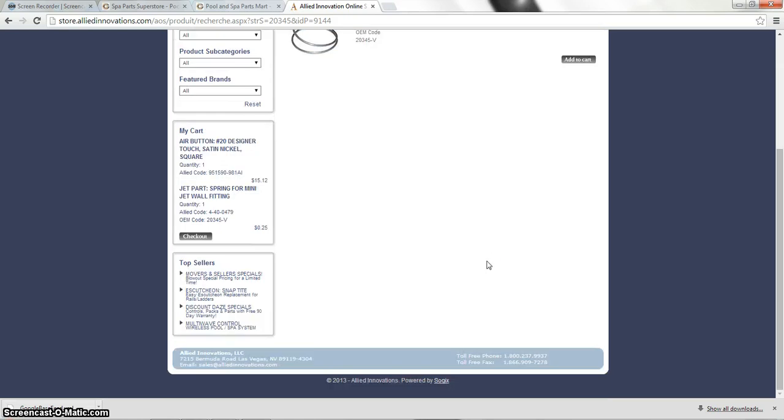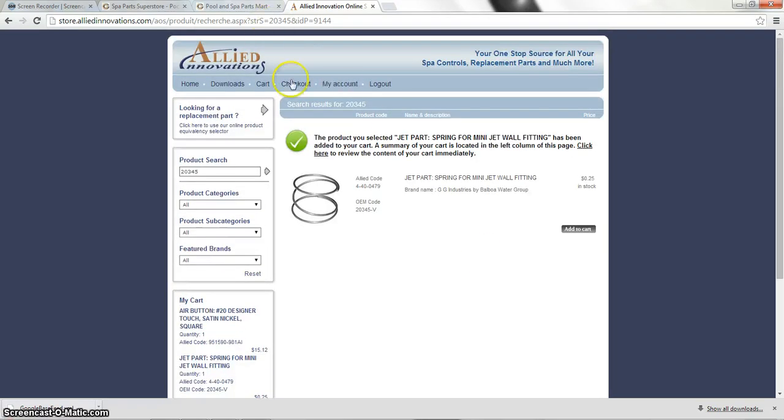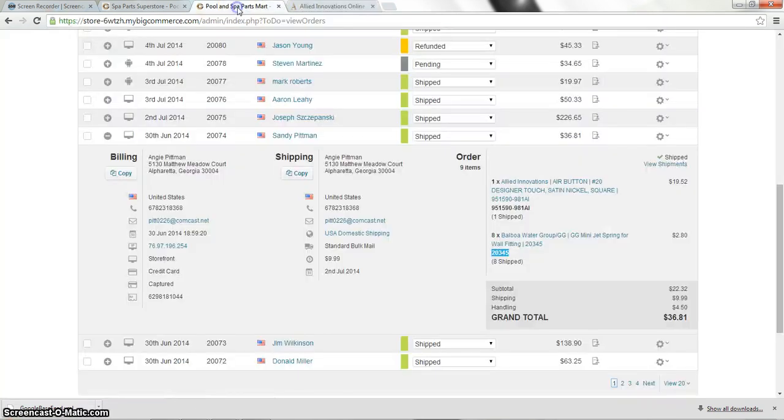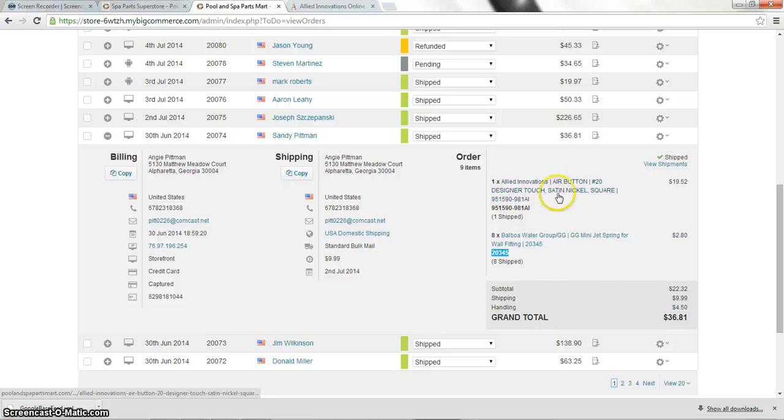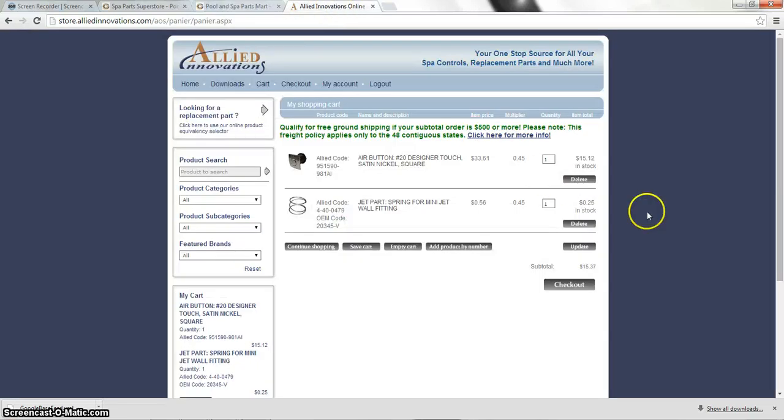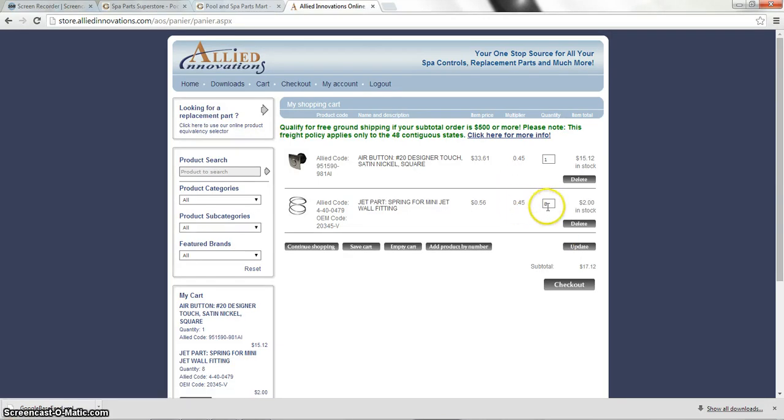Just like that. And from here we're going to actually check out. And remember they ordered one of these designer touch satin nickel squares. And they ordered eight of these springs. So we need to make sure that we change this to eight and actually click update the cart. Otherwise it will just push the one actually over.